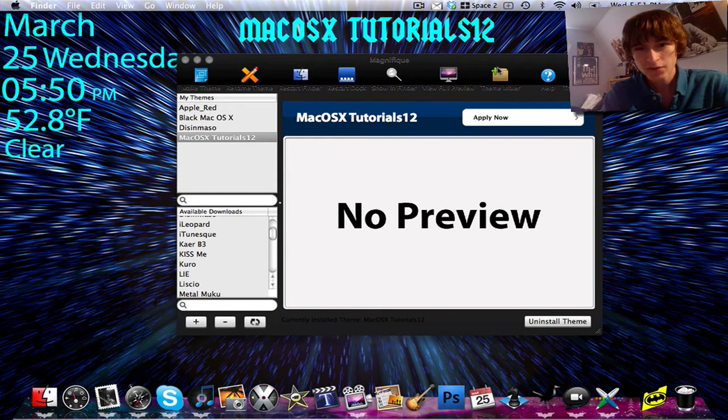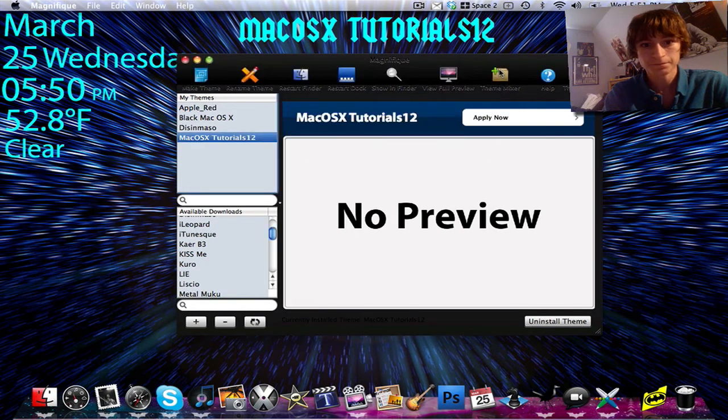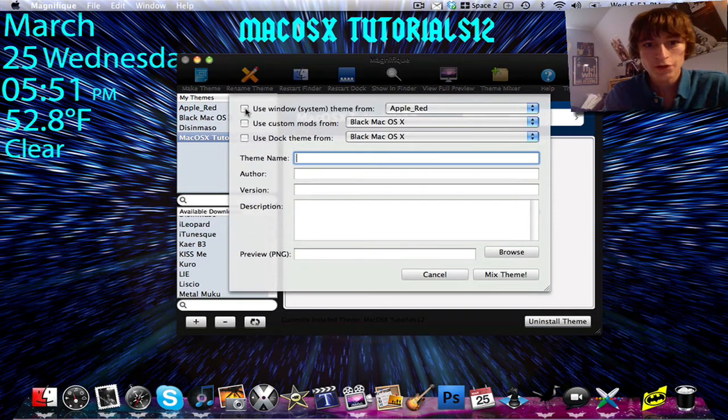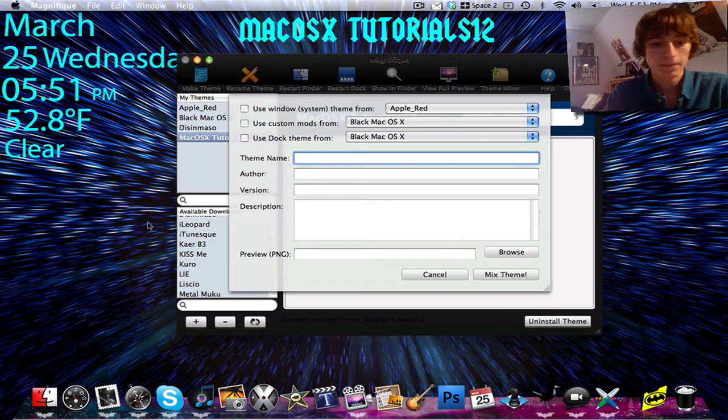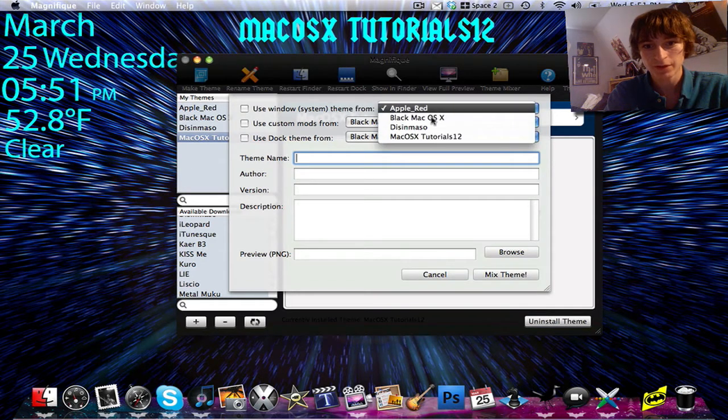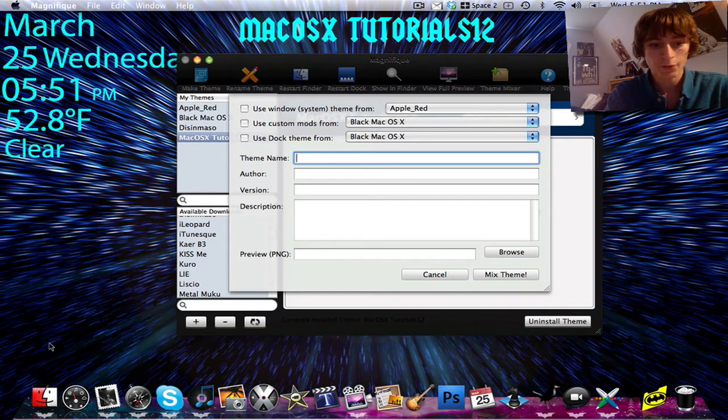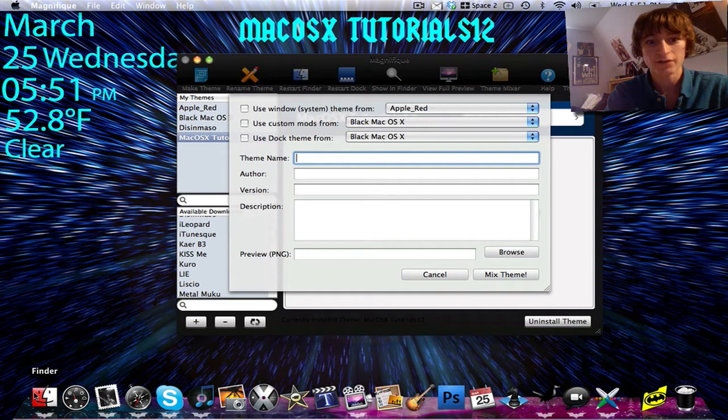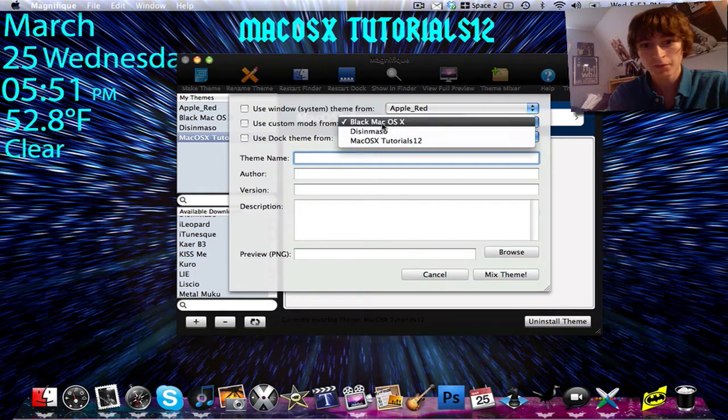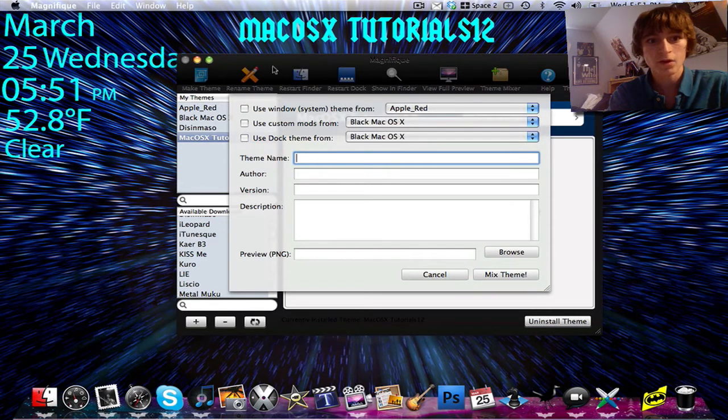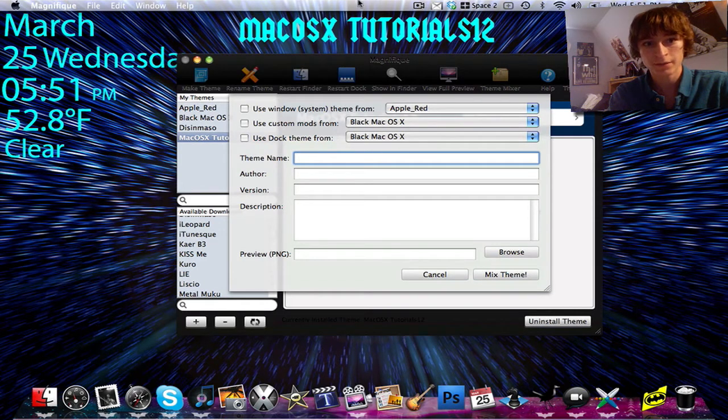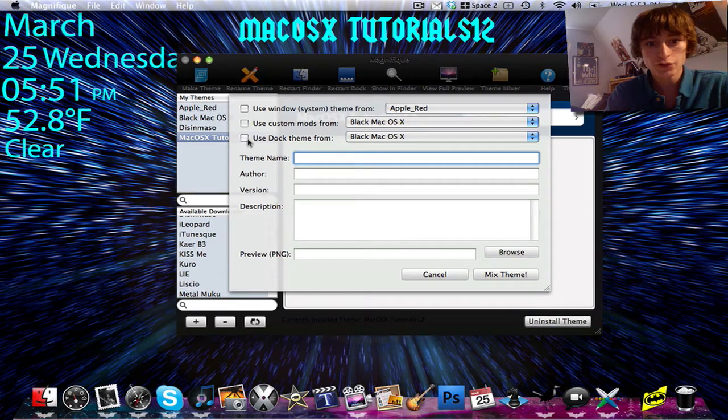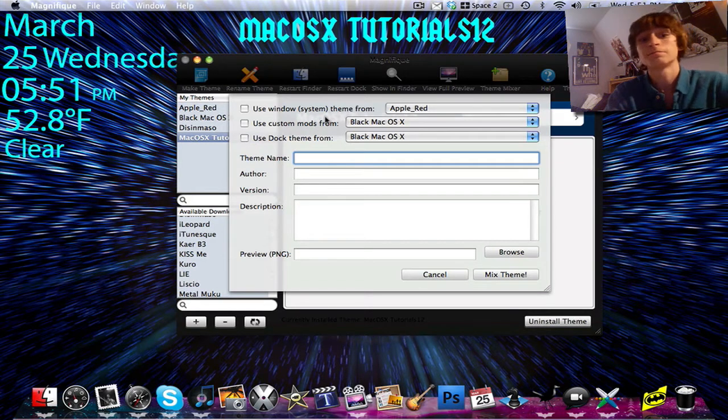So if you click Theme Mixer, you can use the window system theme from, and then you would choose which theme that you've already downloaded. And the window system theme is, you guys saw the background of finder. And then you can use the custom mods from a certain theme, and custom mod is the menu bar, I believe. And then you can use a dock. Some themes come with a dock. That's pretty cool.